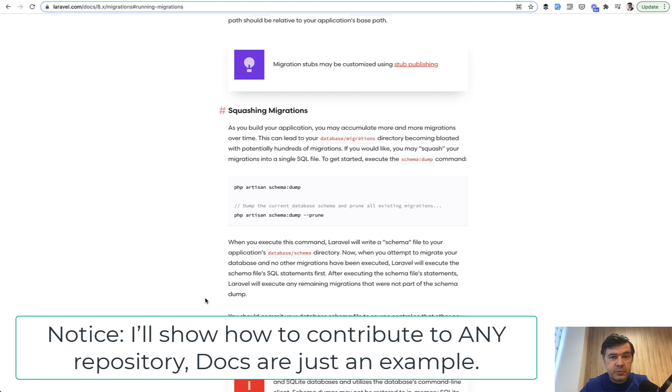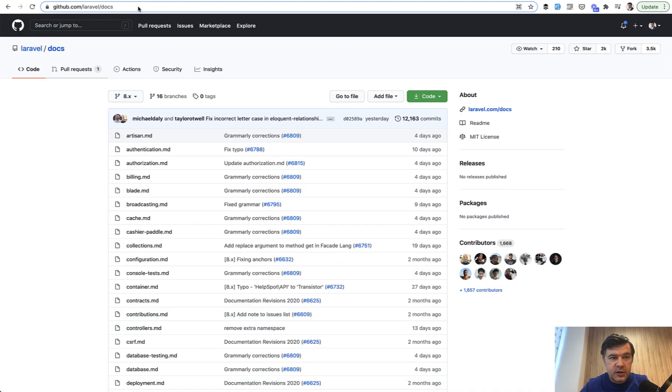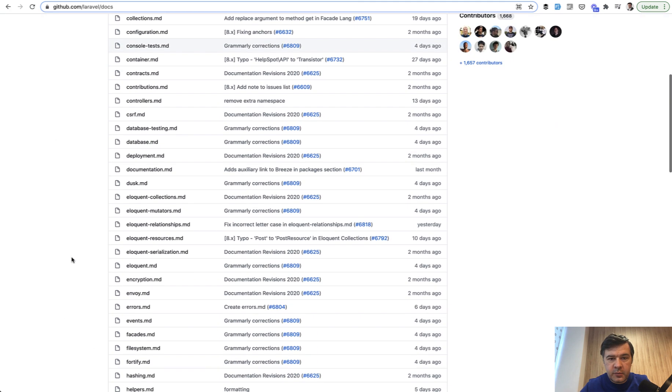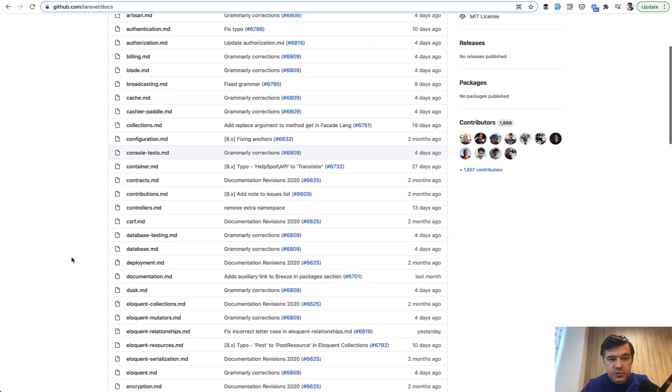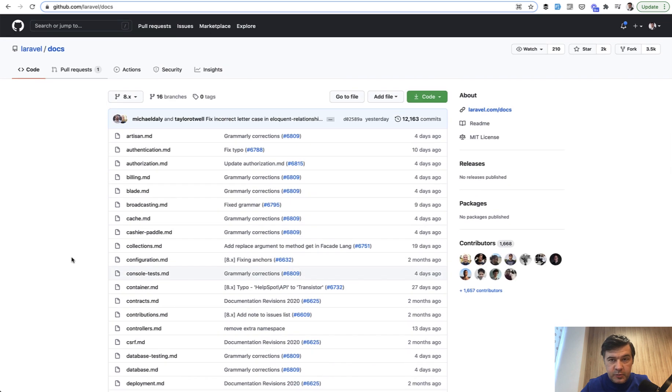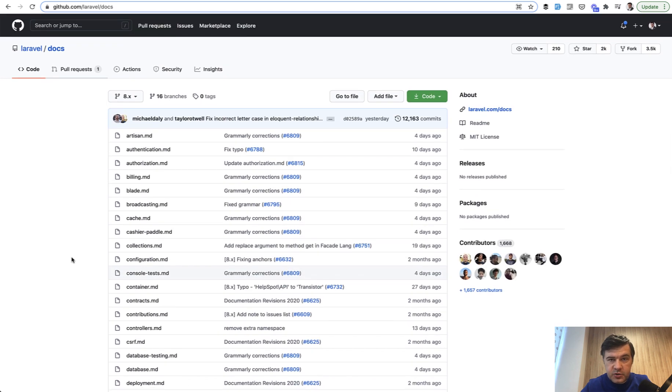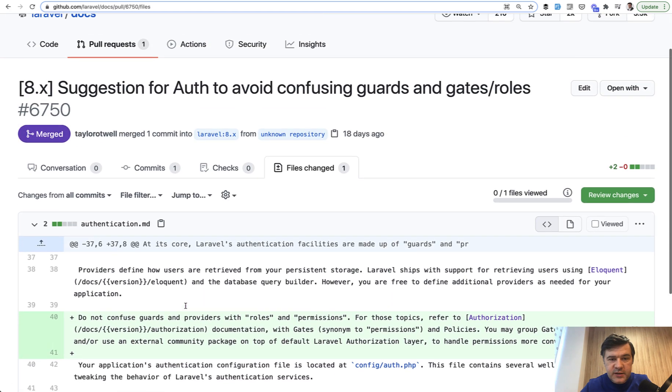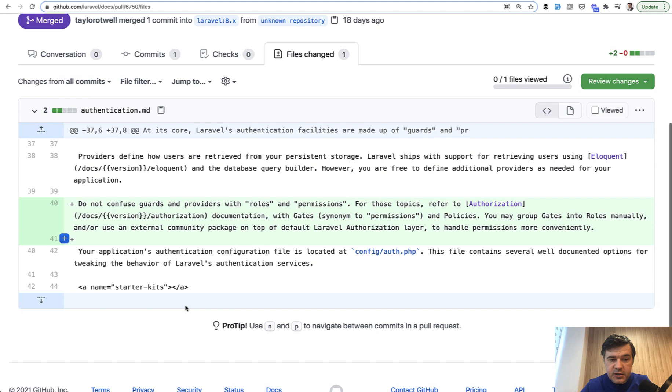There's a special public repository called GitHub Laravel docs. And here are all the documentation files in markdown format. So all you need to do to change the documentation is contribute a pull request to that repository. And in this video, I will show you exactly how.